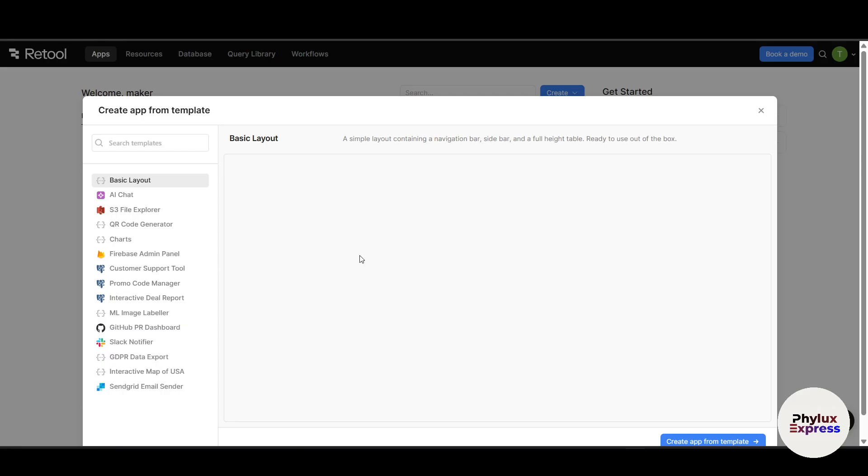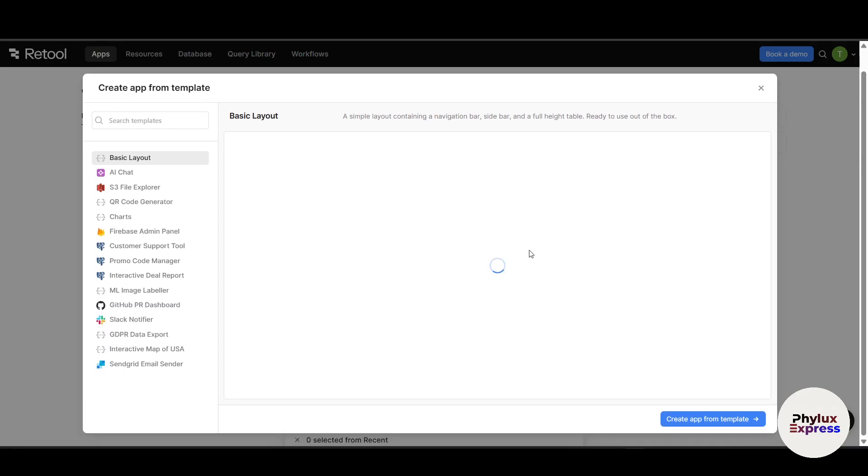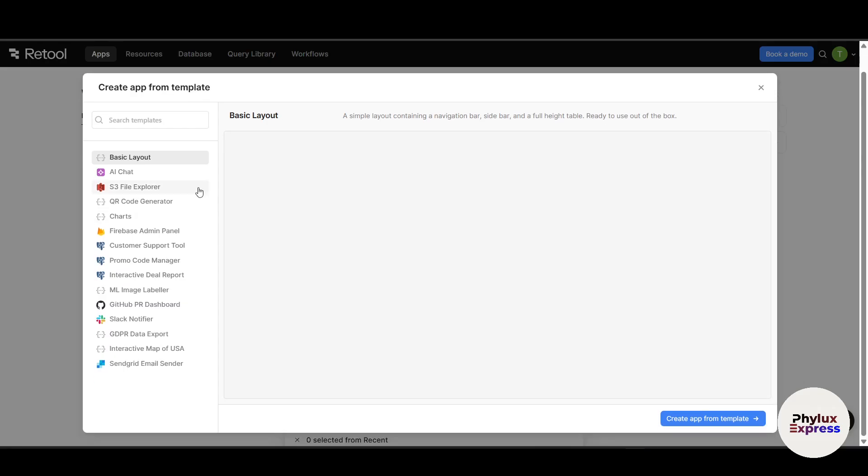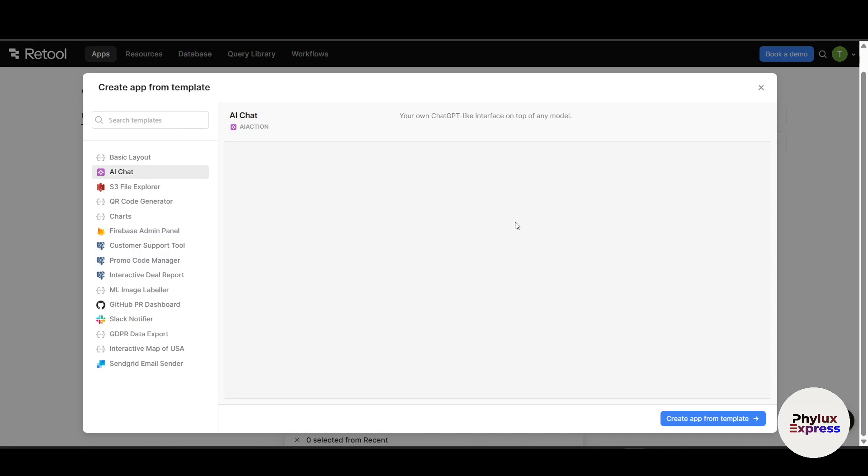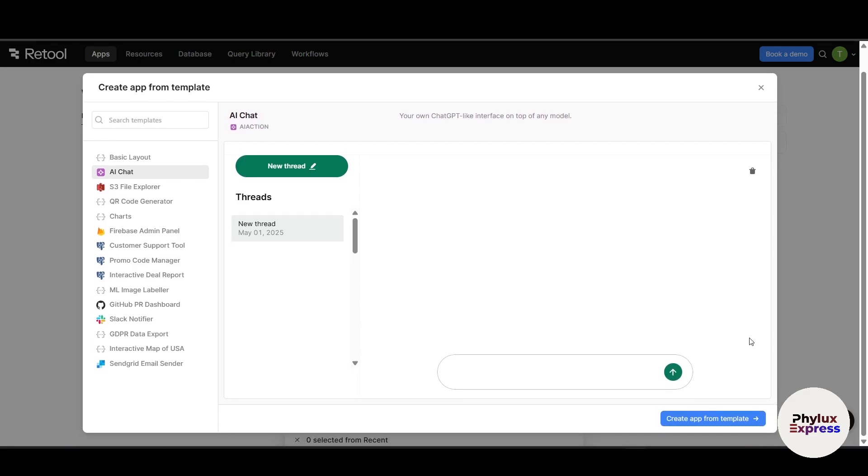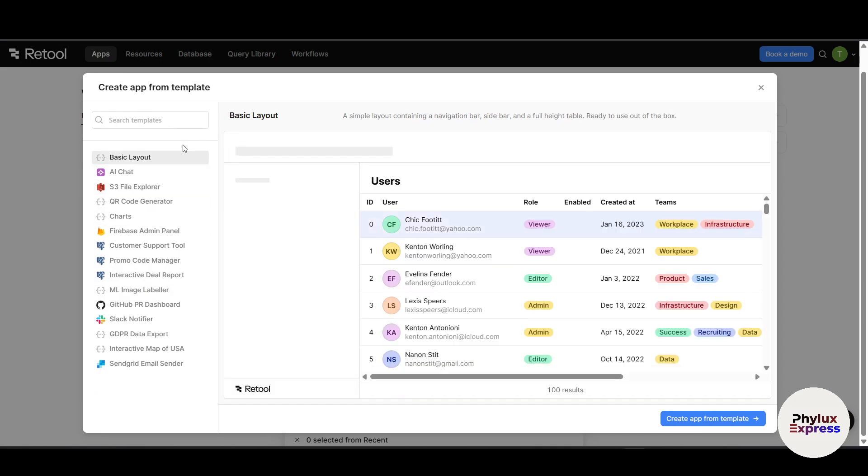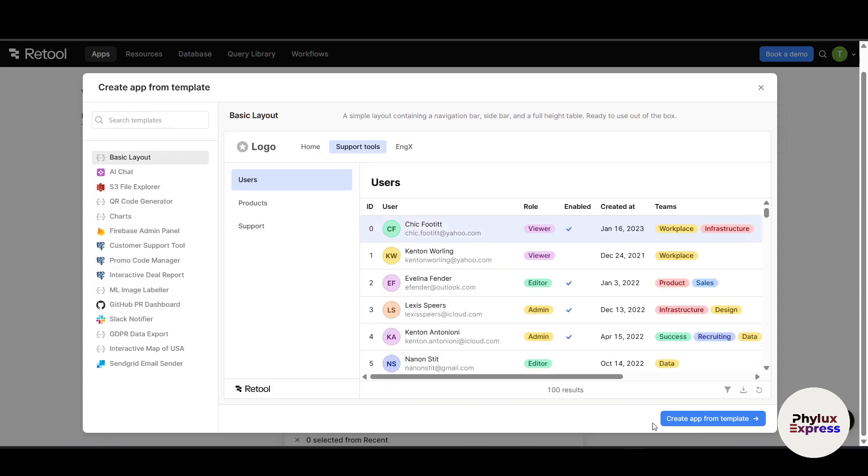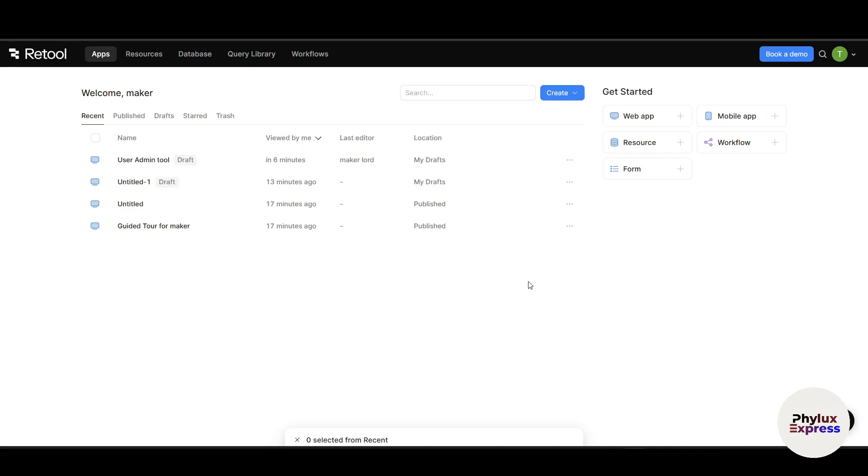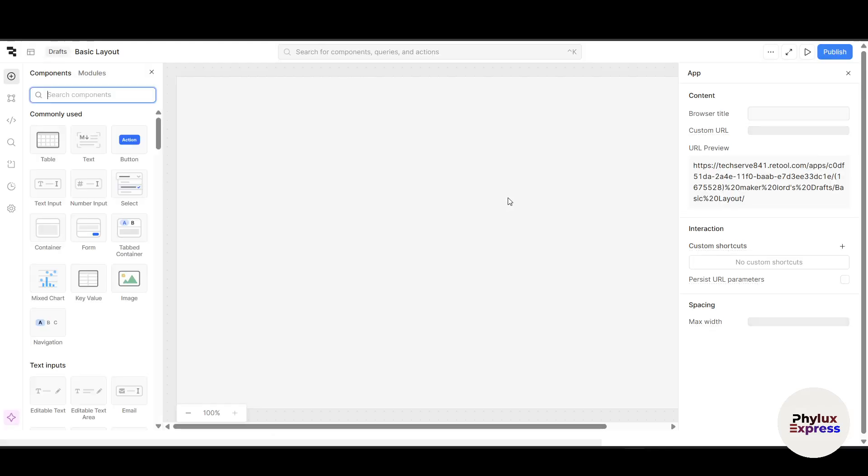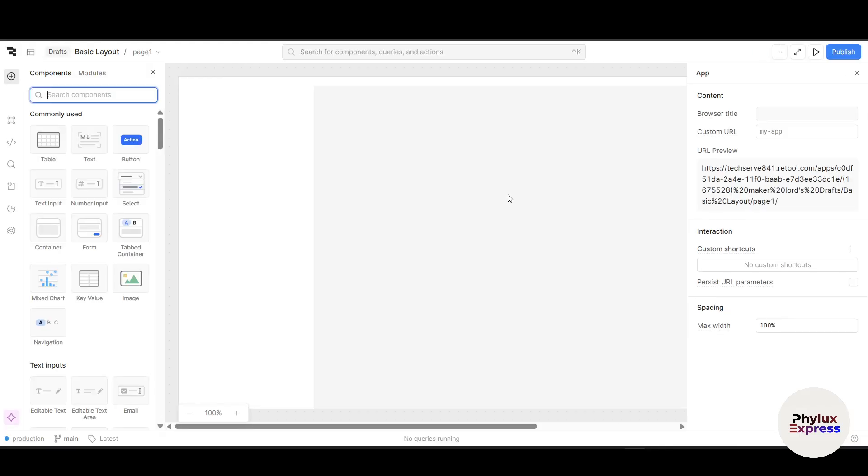If you want AI chats, you can use it. They have a lot of templates. Just go and see and you can customize as well. Let's see Create App from Template. Click on Create App from Template at the bottom. It will create an app using that template and you can customize it as well, so you don't need to worry about it.